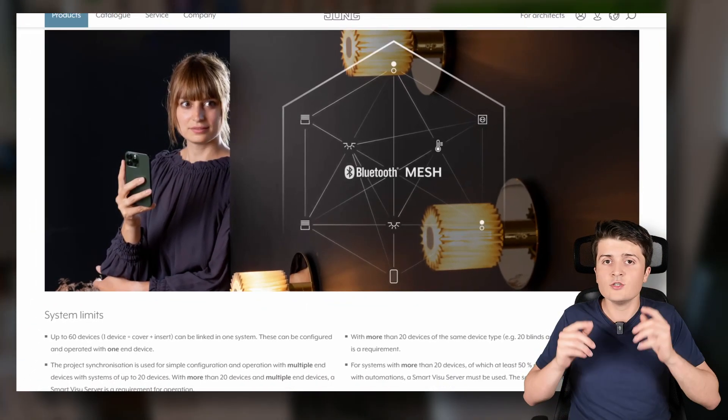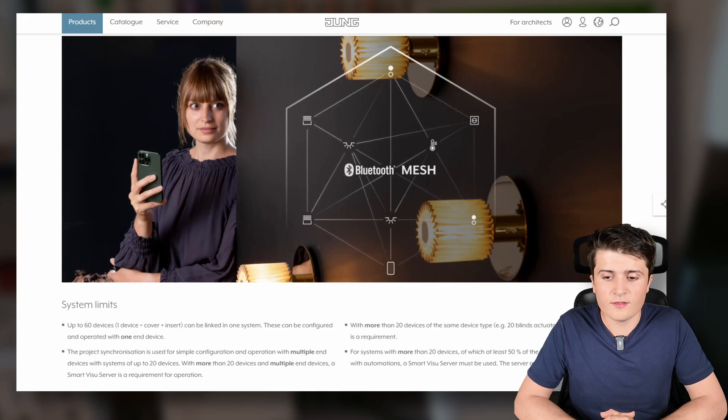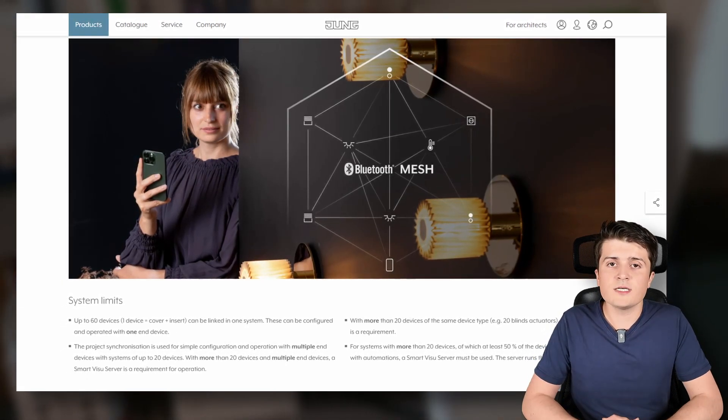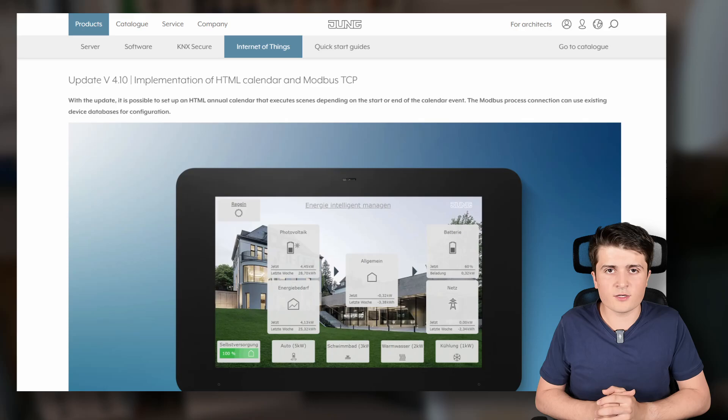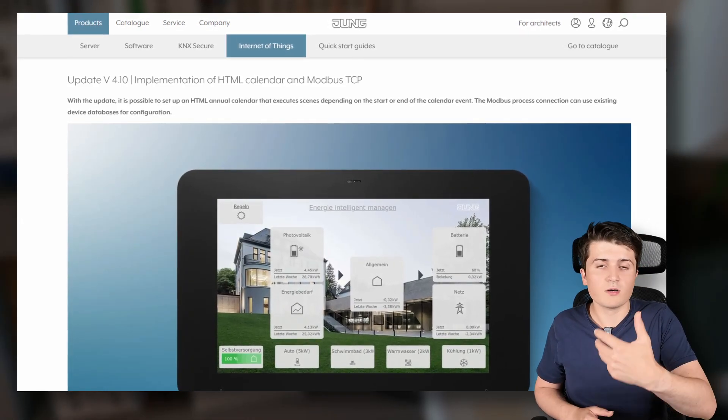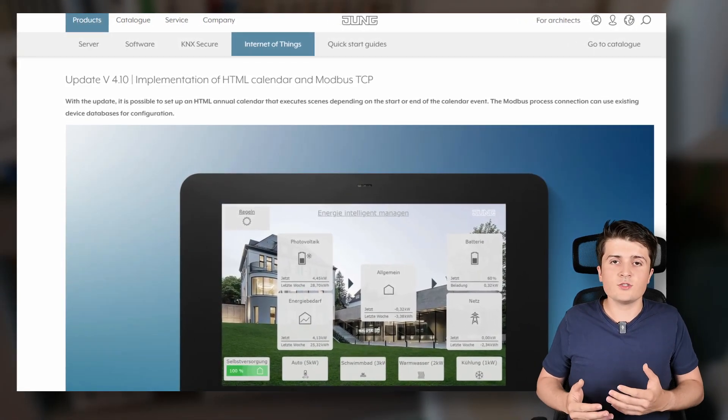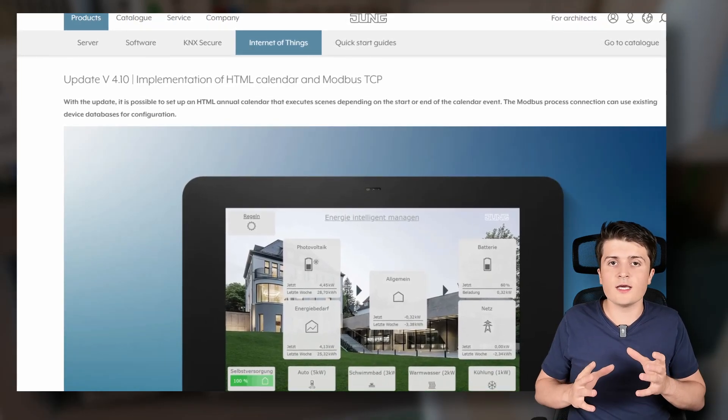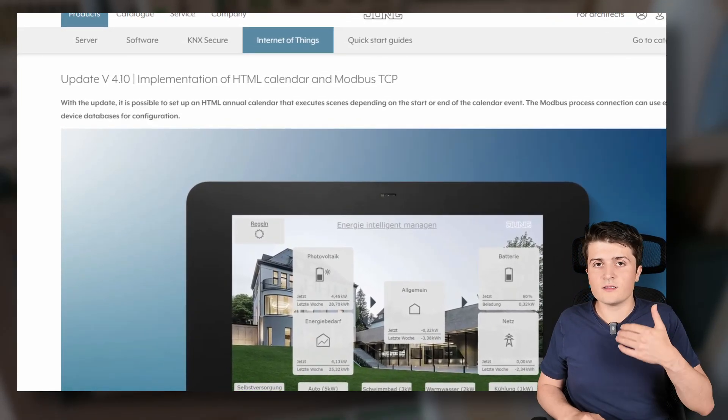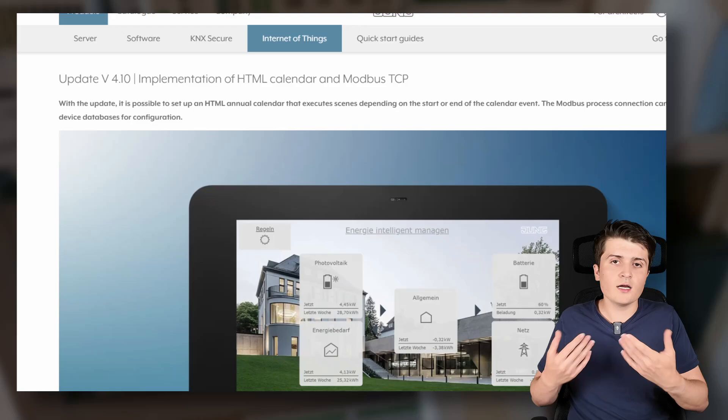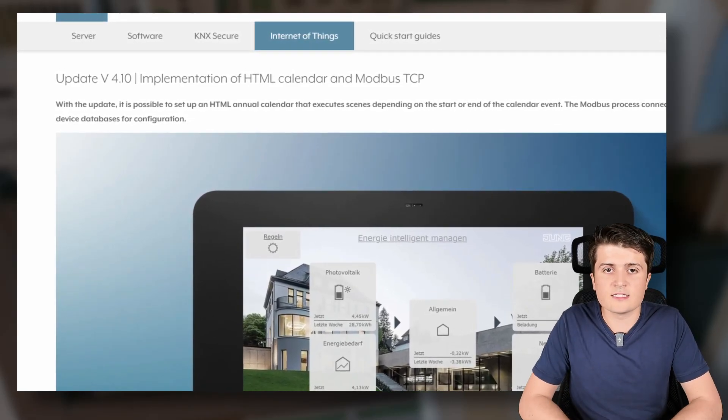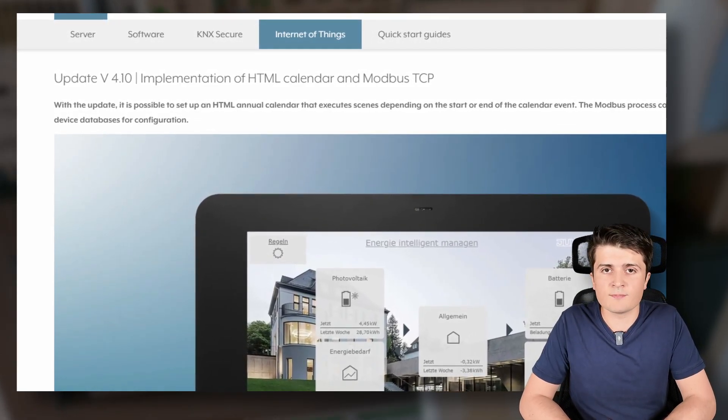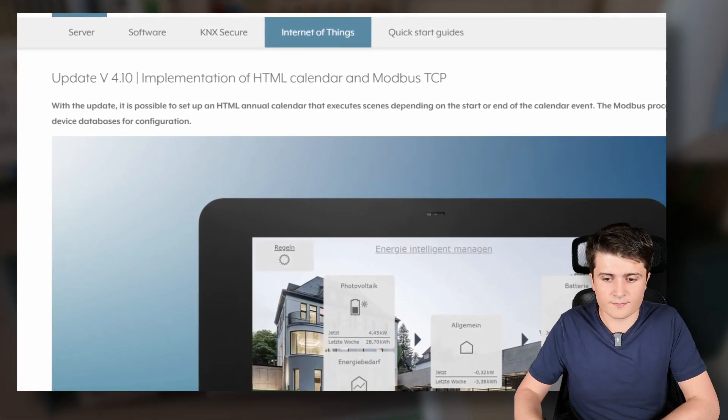And Jung also updated their pro server. The Jung Visu server pro. And it got an update so it can now include a calendar function. So you can import your calendars in an iCal format. And with that you can then combine those calendar entries with for example scene calls. So when an event happens in your calendar a KNX scene for example is triggered. And besides that the server also got an update to now integrate Modbus TCP.